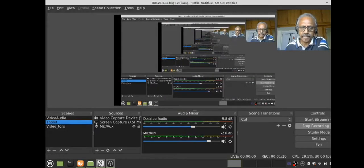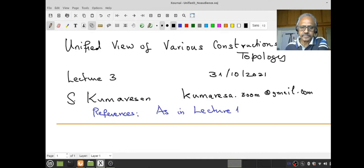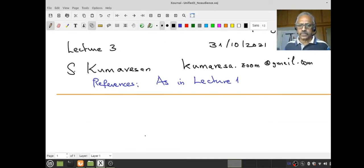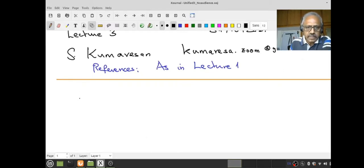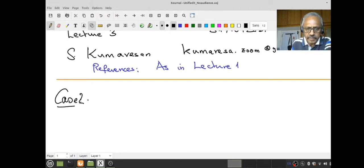It's not mere construction but you should have a concrete way of looking at such things. There will be a separate series of lectures on these things with a lot more examples of quotient spaces later. Anyway, let's get started. So let's look at Case 2 of our first lecture.